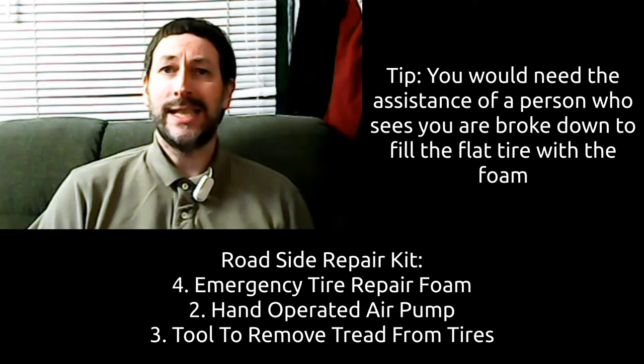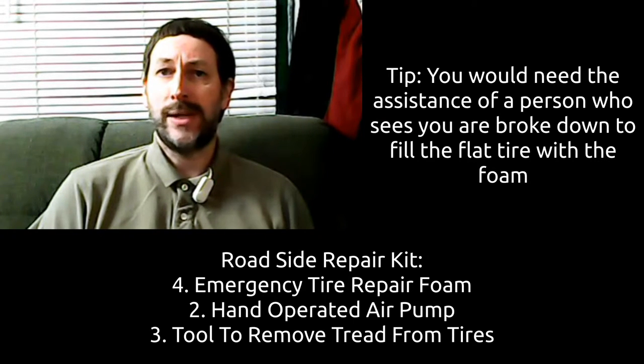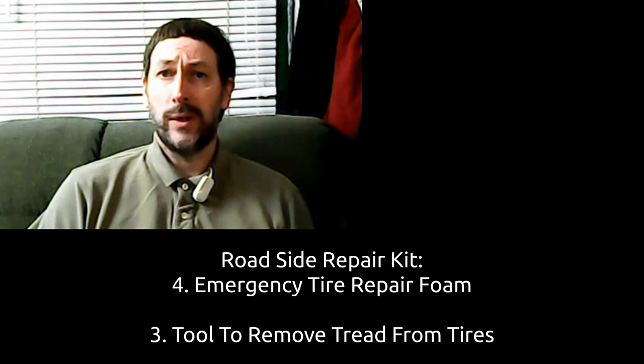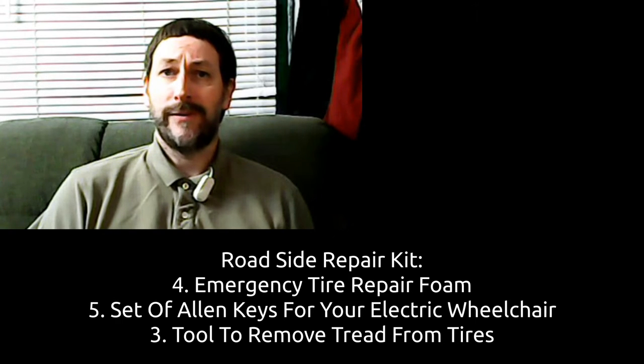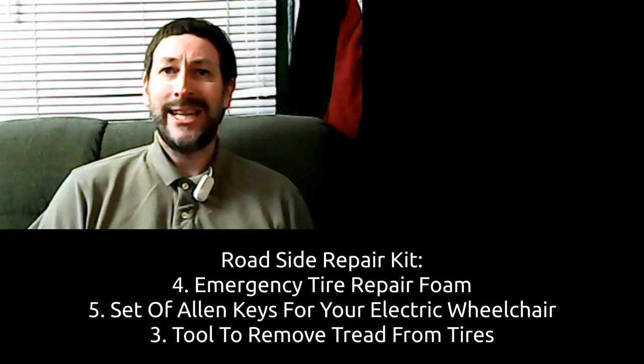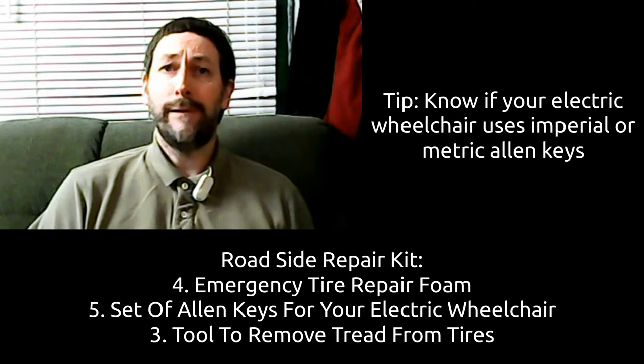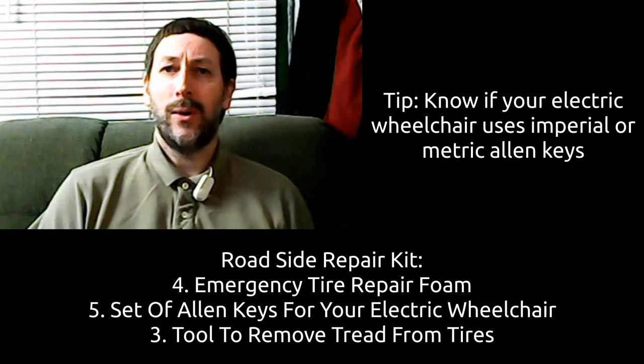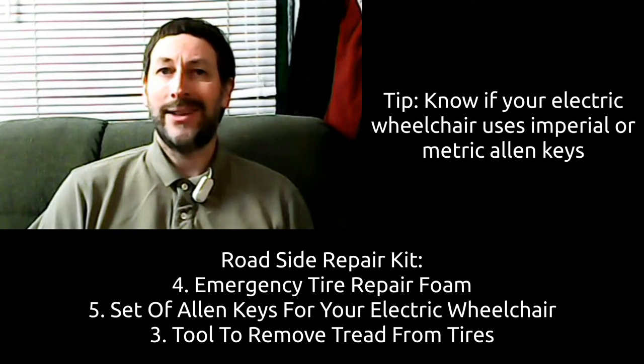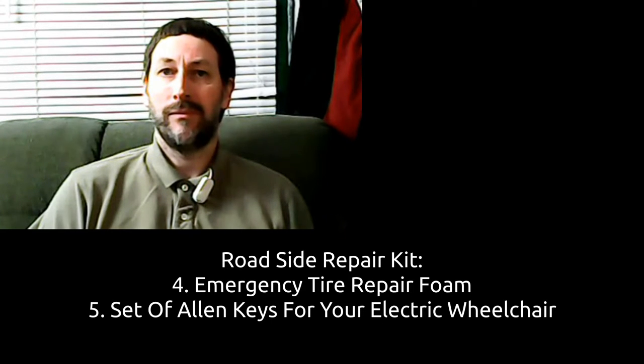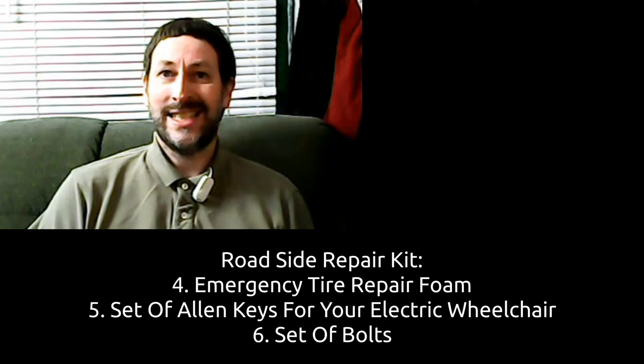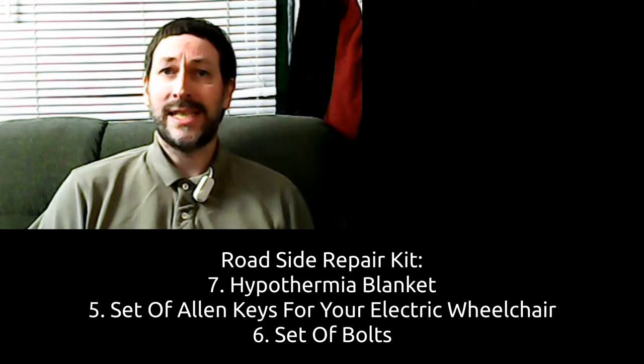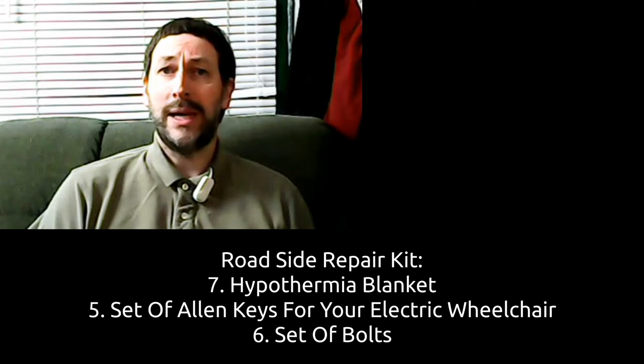A set of Allen keys for your wheelchair. Know if your electric wheelchair uses imperial or metric type of Allen key. Six, a set of spare bolts. Seven, a hypothermia blanket.